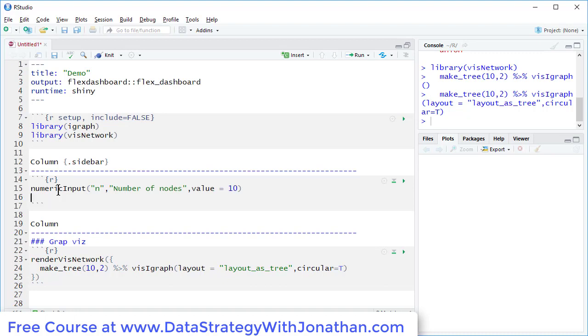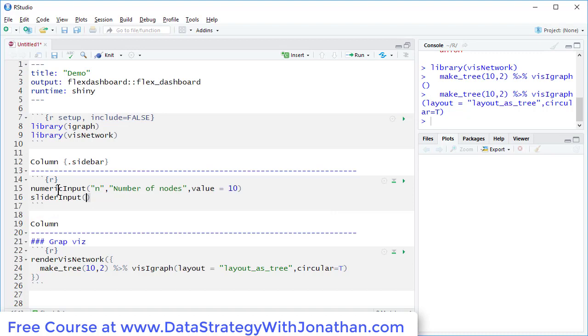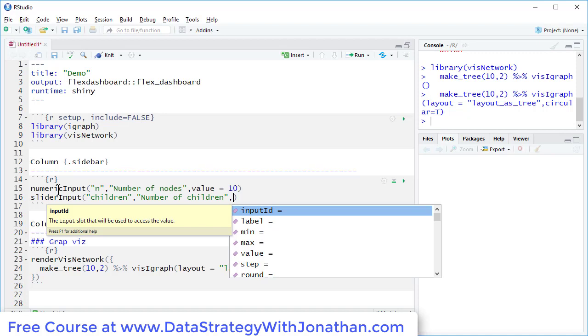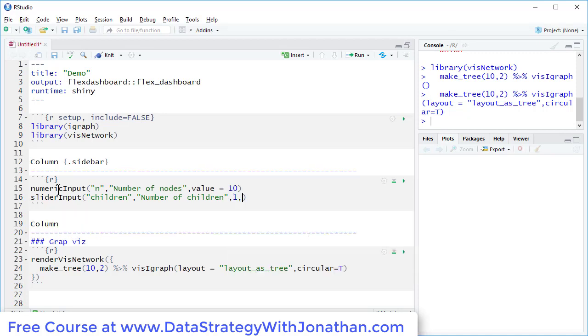And over here, we'll have a slider input. We'll call this children. And over here, we'll have a label number of children. So here we're going to have the min value, max value, and default value. So I'll say 1, maximum 10, and we'll have a default value of 2.